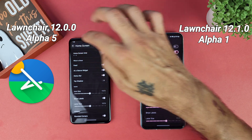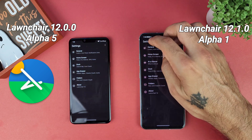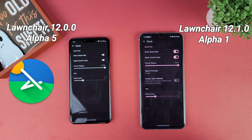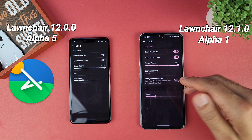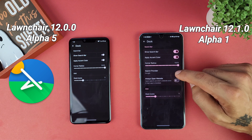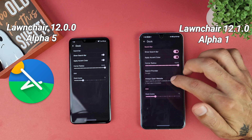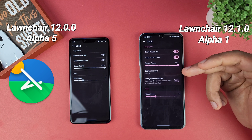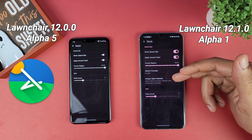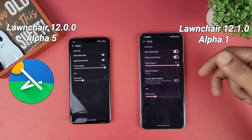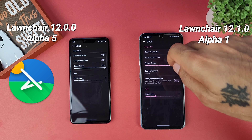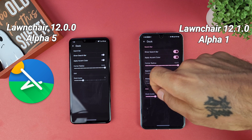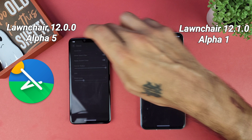In the dock section it's pretty much the same. You now have an option to open a website when searching on your search bar — instead of opening an app it can go straight to the website. You can still change your corner radius and dock icons.